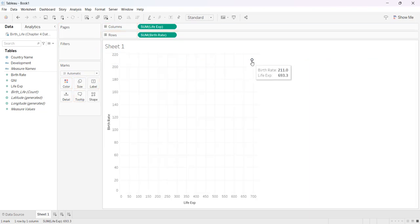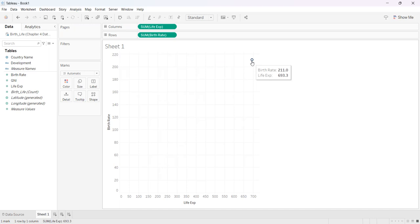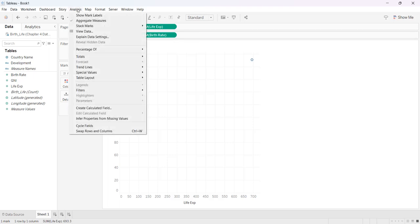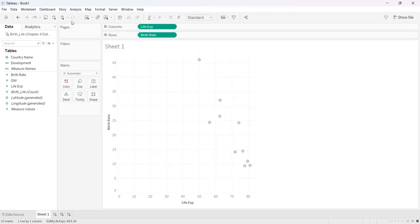Now you'll notice it only, like in a scatter plot, it only gives you a single bubble and that's because it plots these as sum. So I'm going to come up to analysis and I'm going to unclick aggregate measures. So all of my bubbles showed up.